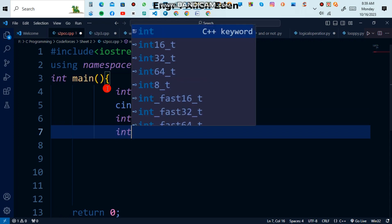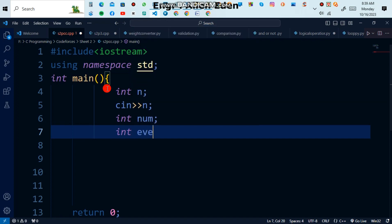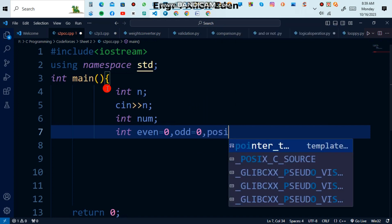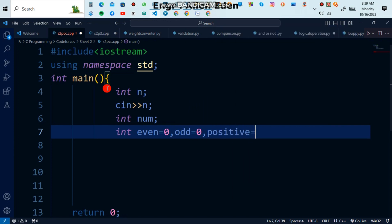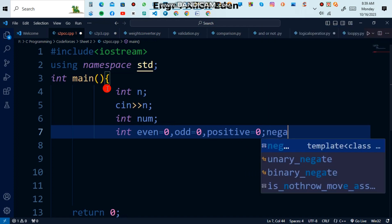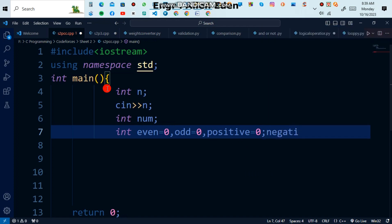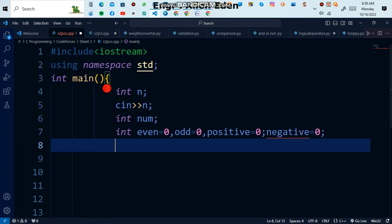Declare int variables: even, odd, positive, and negative. I am initializing all of them to 0 — even = 0, odd = 0, positive = 0, negative = 0 — because their values will be incremented later inside the loop.